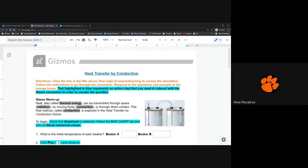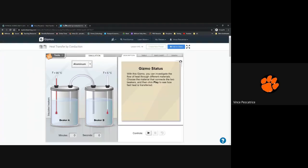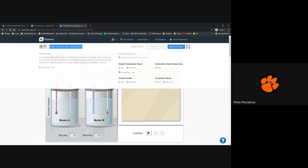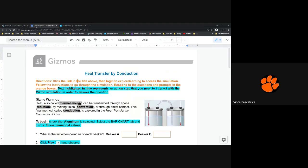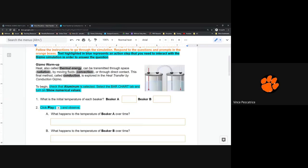I've clicked on that and opened up the conduction simulation — it shows 'Heat Transfer by Conduction' at the top. You should see two beakers, thermometers, and the gizmo status. As we go through this gizmo today I'll show you how to use it and how to access different tables, charts, and graphs. Let's go ahead and jump right in with the gizmo warm-up.